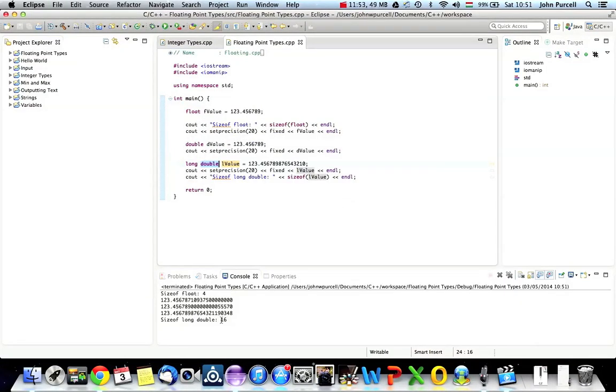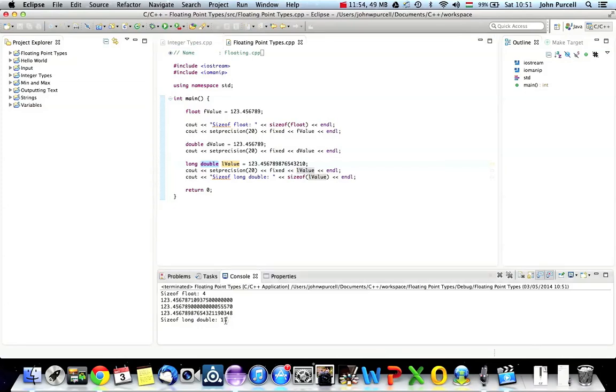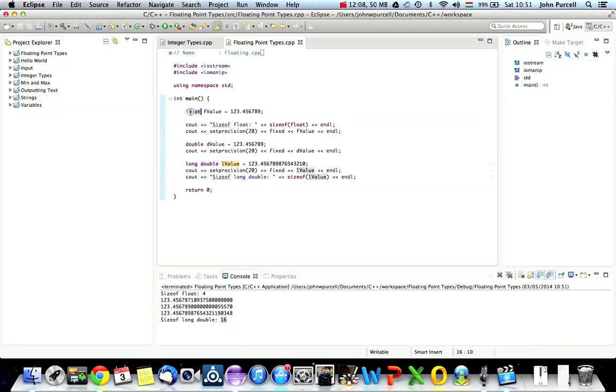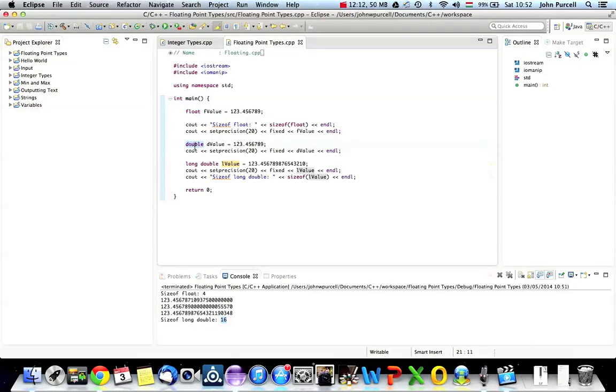So a Long Double is using 16 bytes in a computer's memory just to represent one number. So that's a lot of bytes just for one number. So the take-home message from this tutorial is just that you've got Float, which is fine if you don't need too much precision, Double, which is very commonly used, and Long Double, which you don't see very often for sort of mega precision.